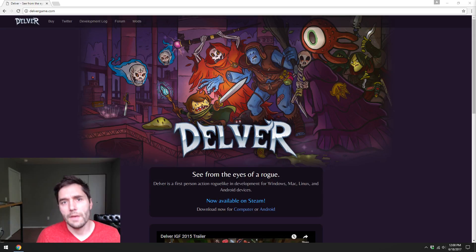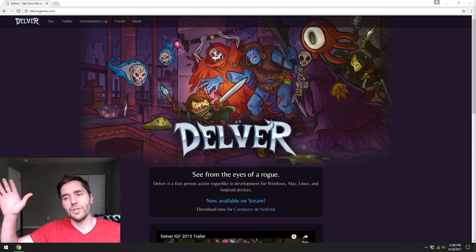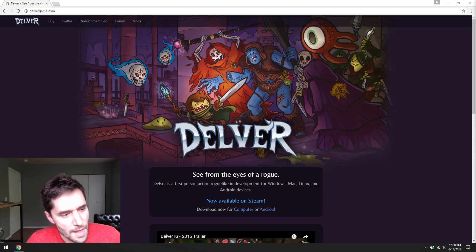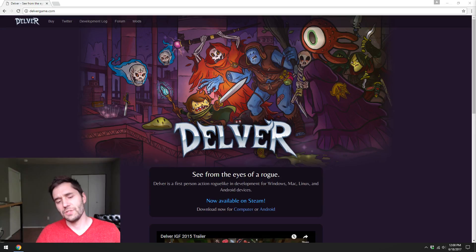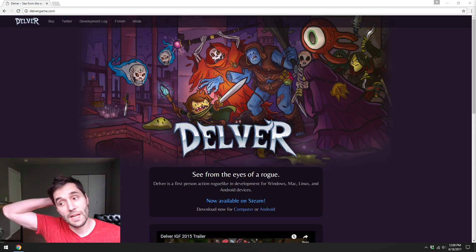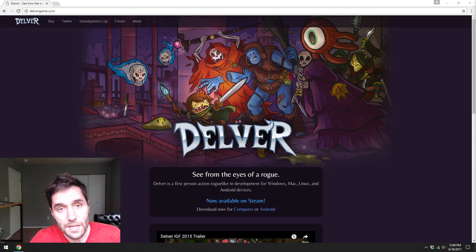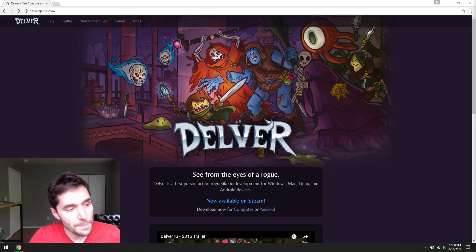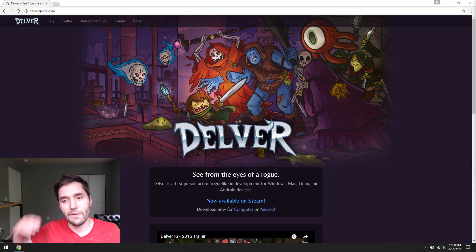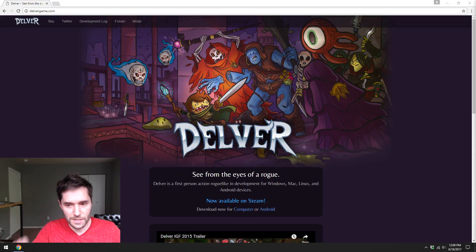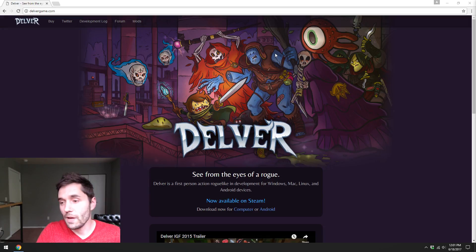Hey everybody. Hi, I'm Joshua. And this is, actually today is June 18th, 2017. And this is the Delver Weekly Development Stream, which I do every Sunday to kind of update folks on the status of the video game Delver that I work on.